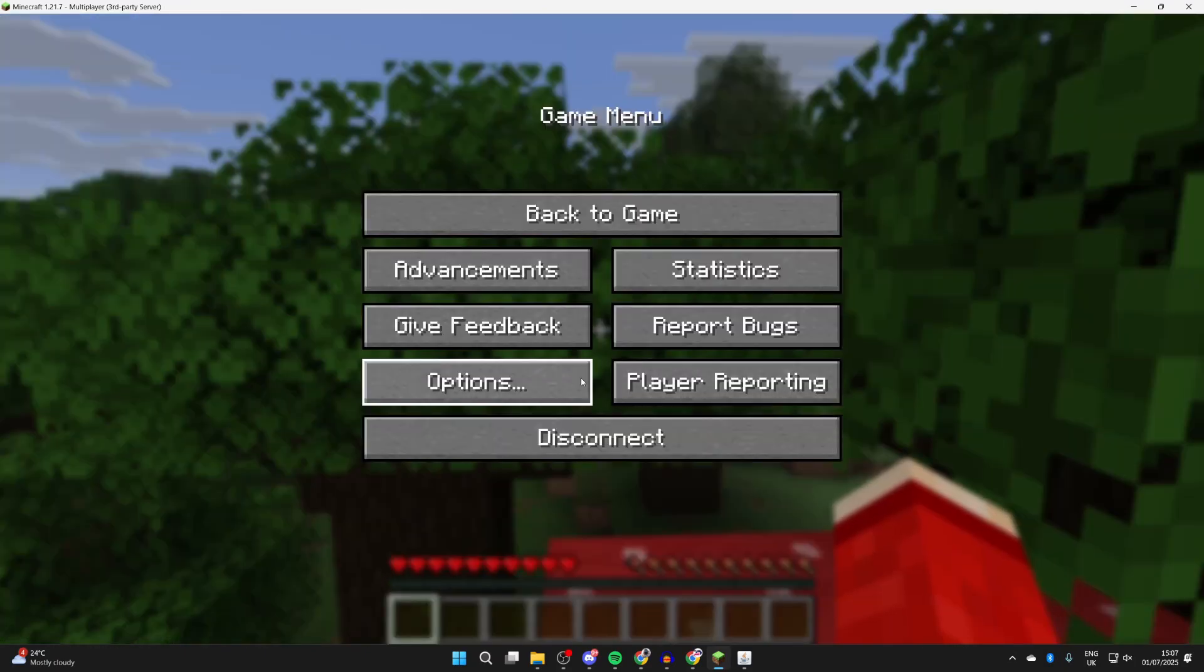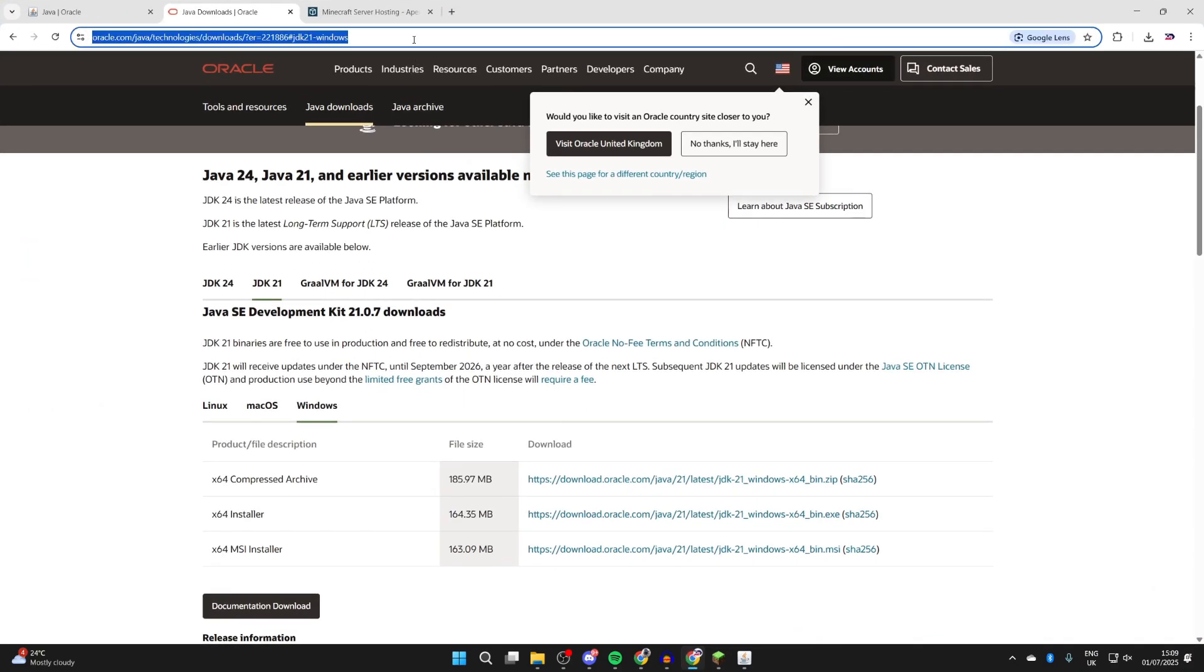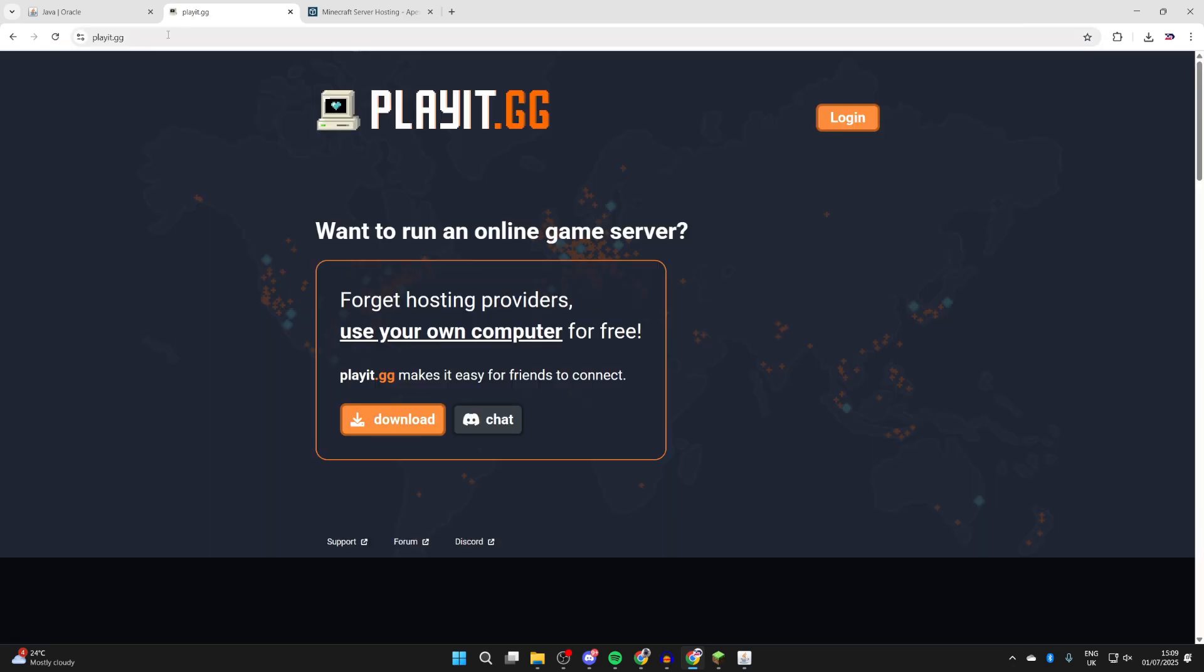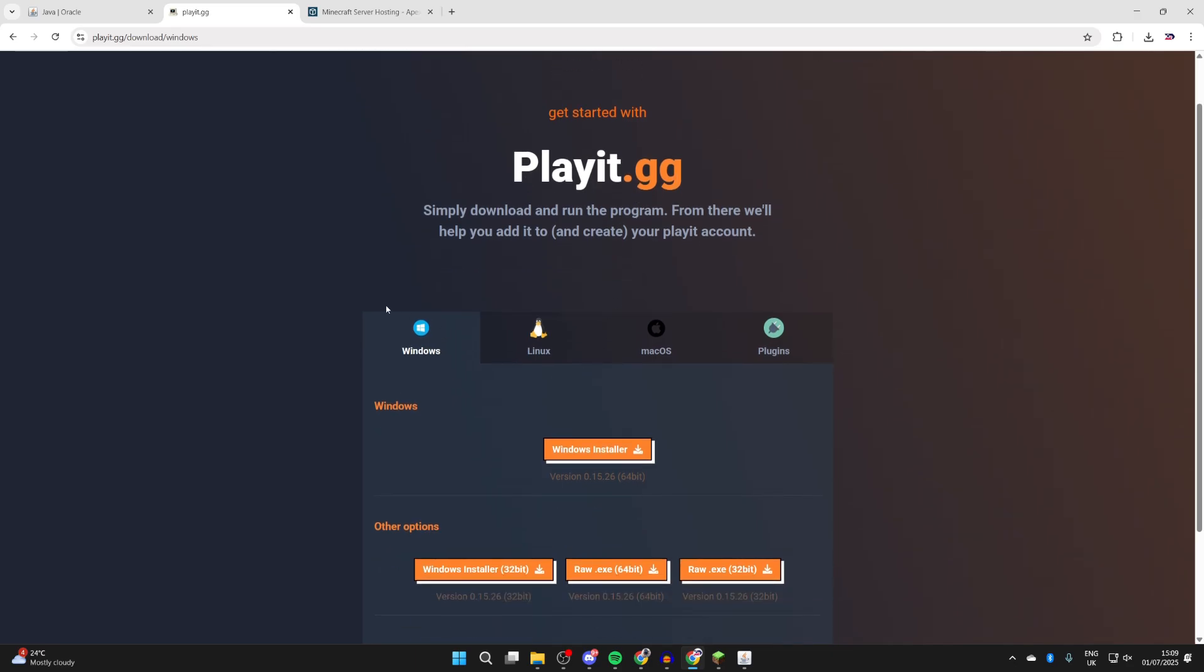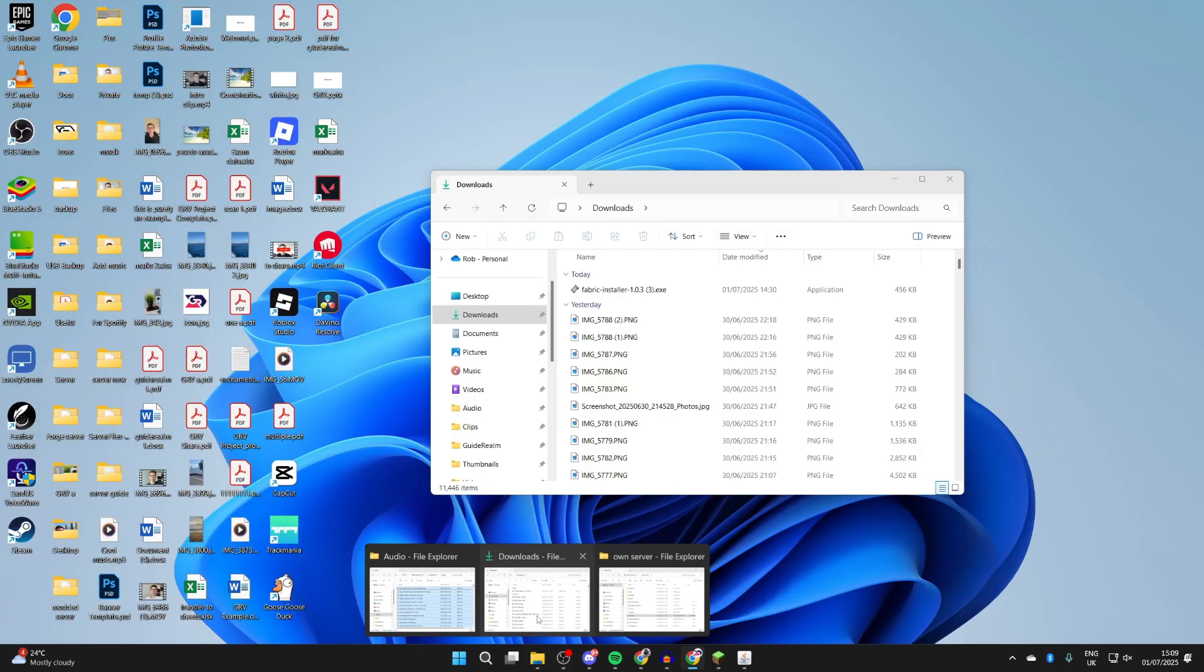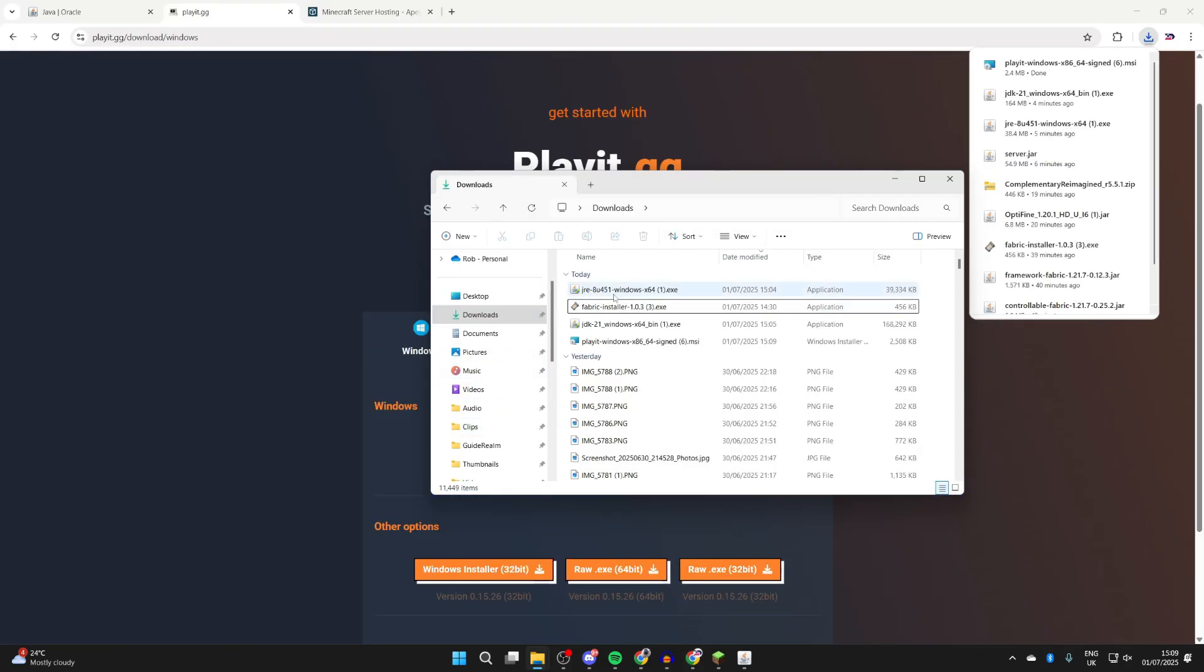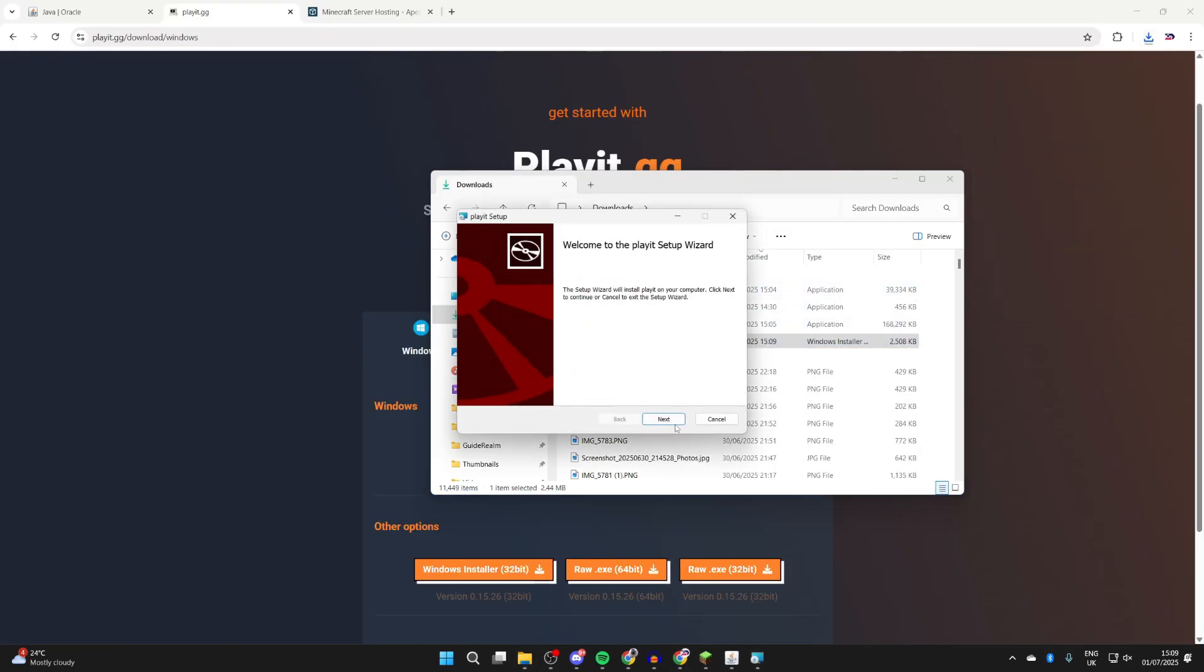So if you want to make this server live, open up a web browser. What you need to do is search something called playit.gg. Head straight to the website. Now what we can do is press Download to run an online game server. Choose our platform - we're using Windows - we can get the Windows installer. It's now downloaded. Come back to your downloads, find Playit, and you can double-click on it and run it.